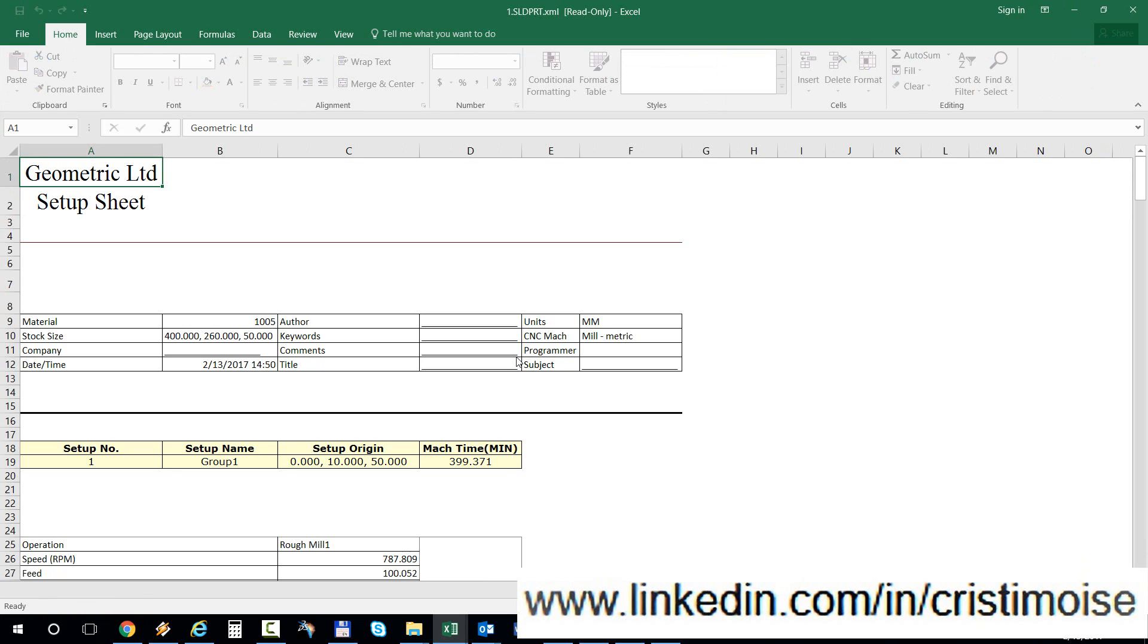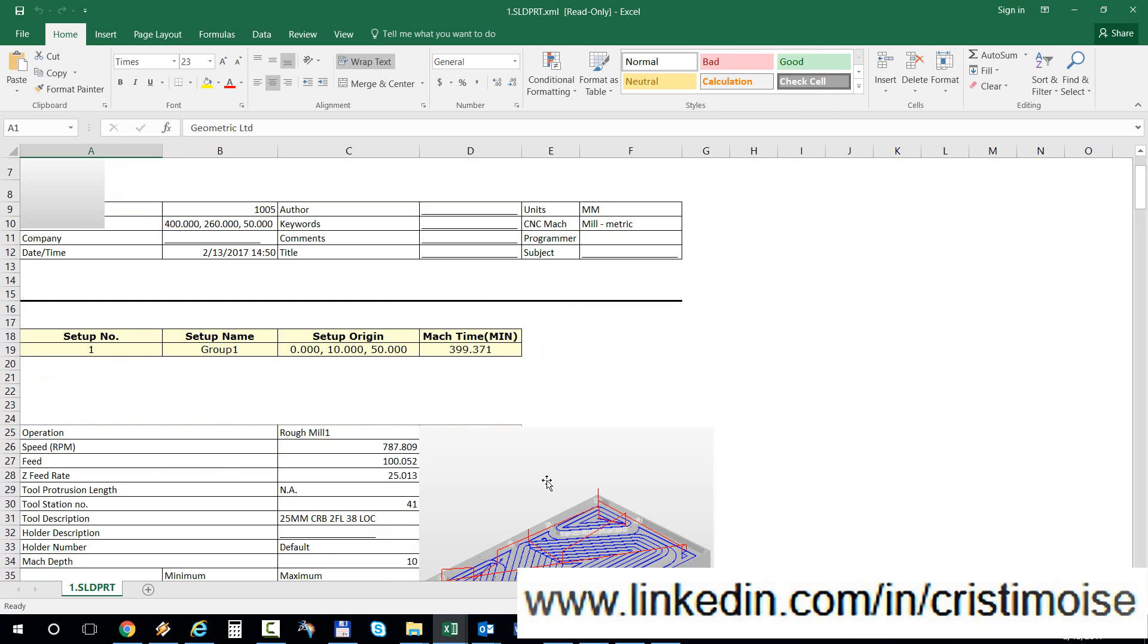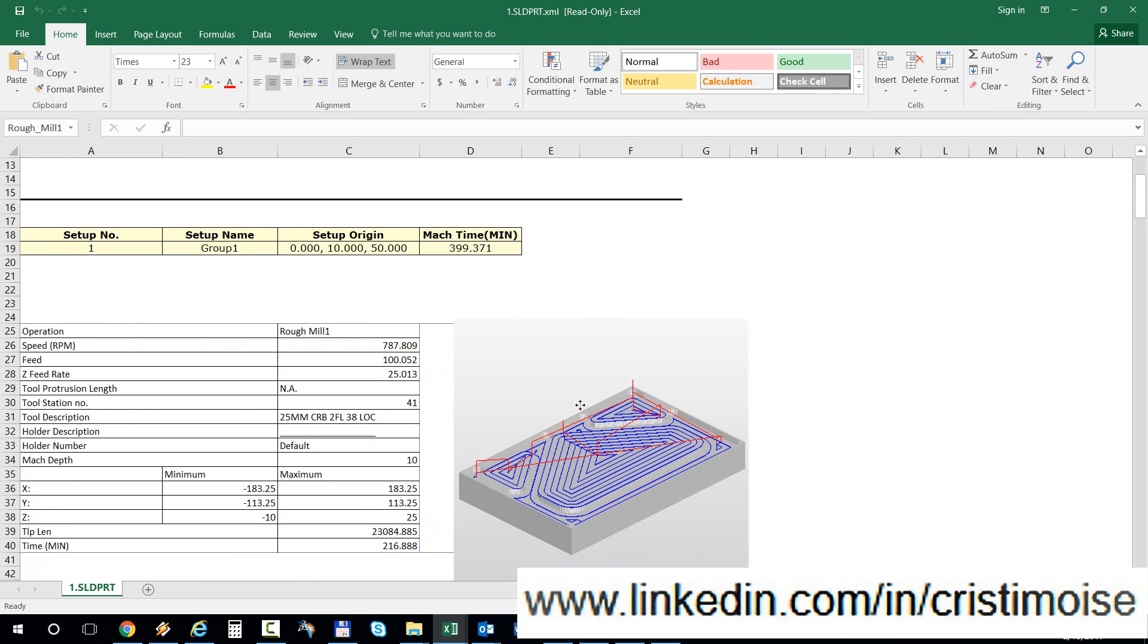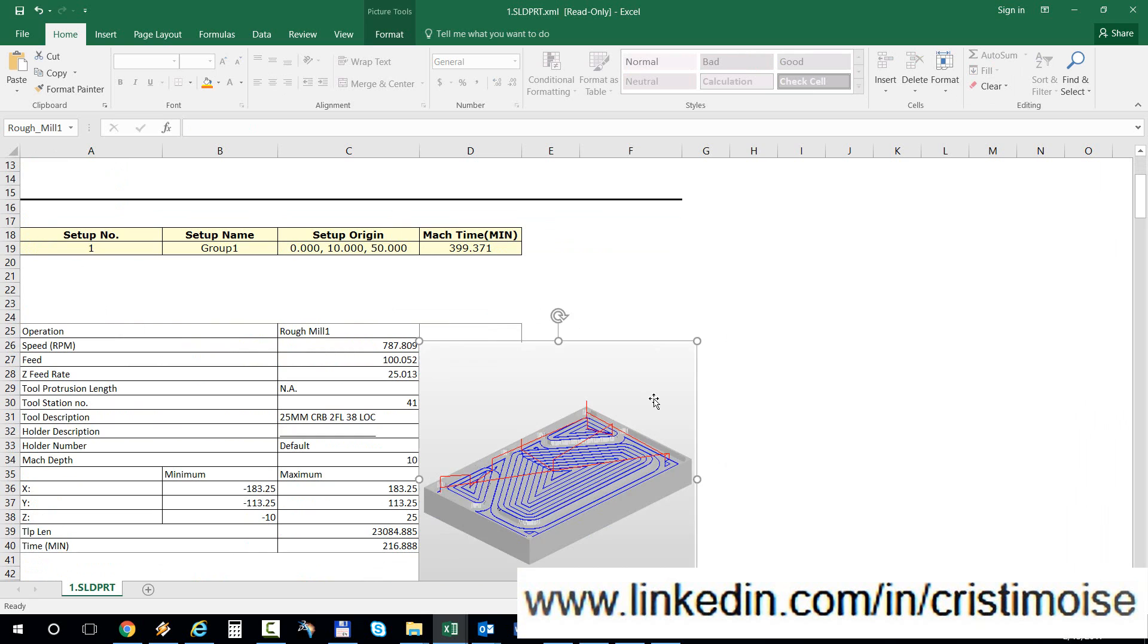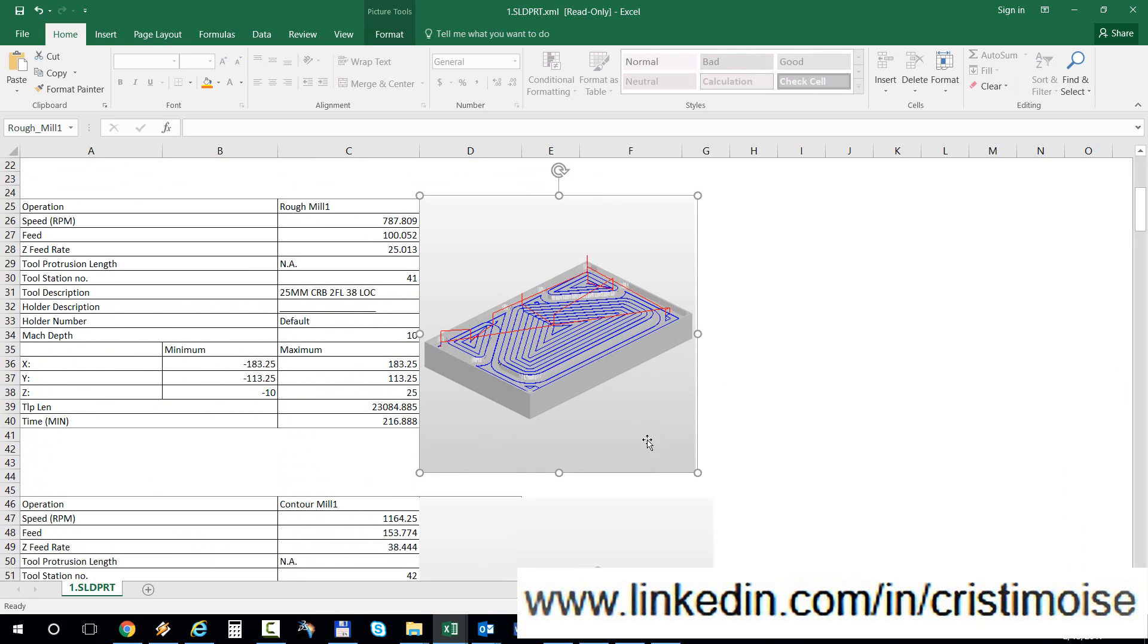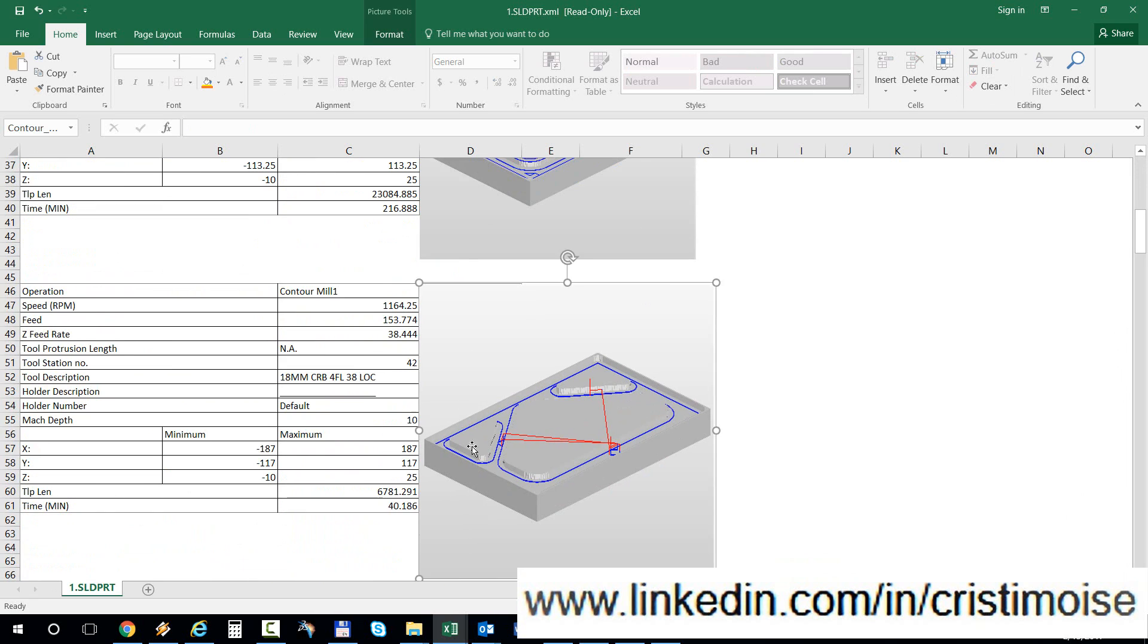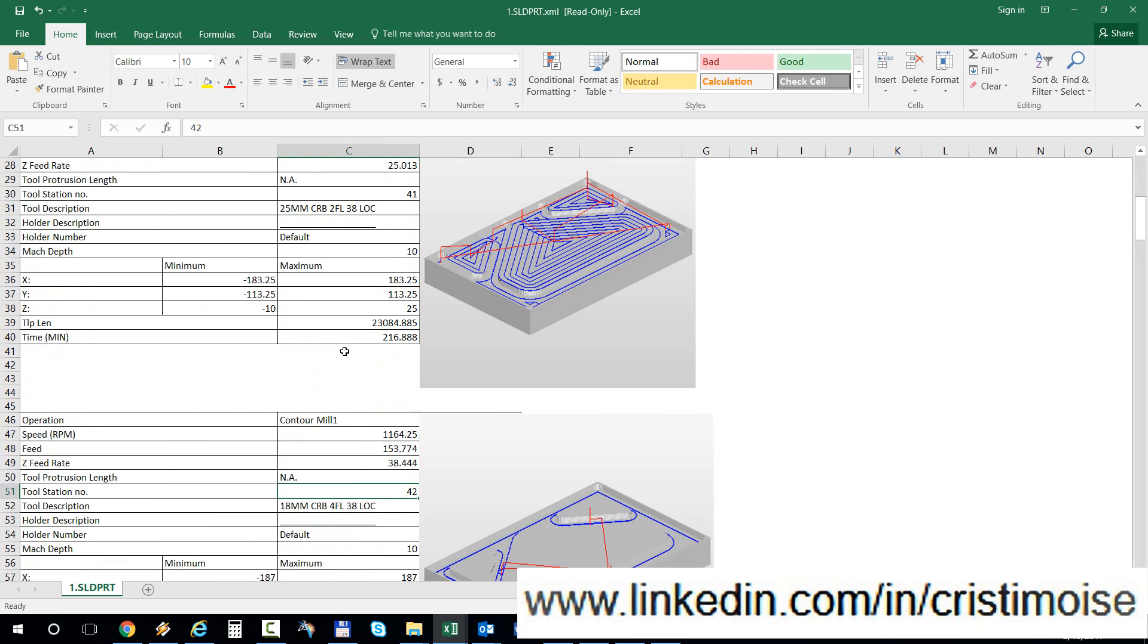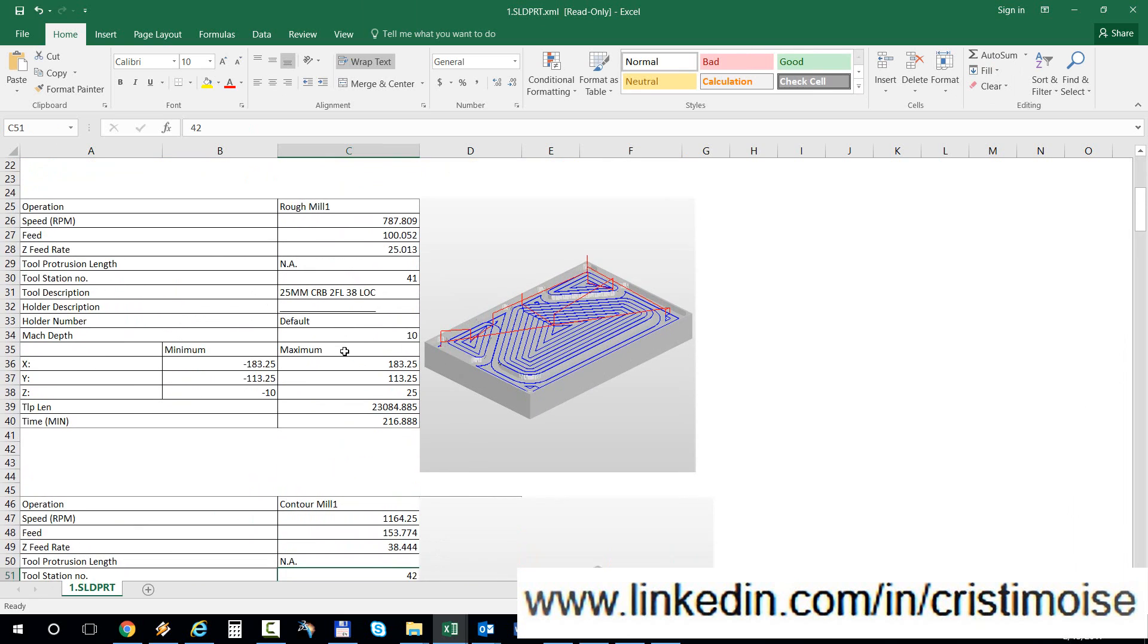And now as you can see, the setup sheet is in Microsoft Excel. You can do Microsoft Excel functions, operations, and so on.